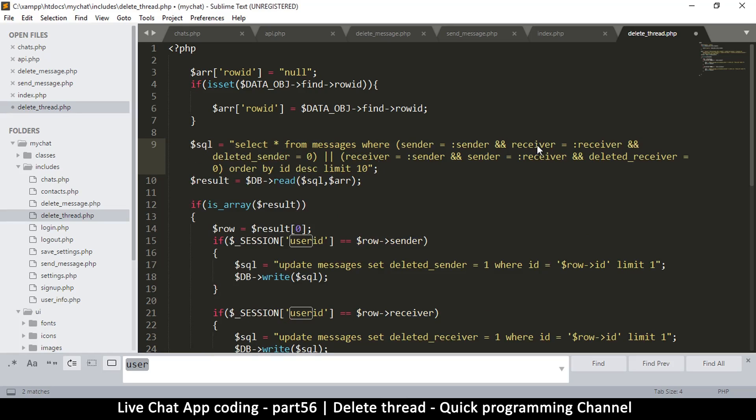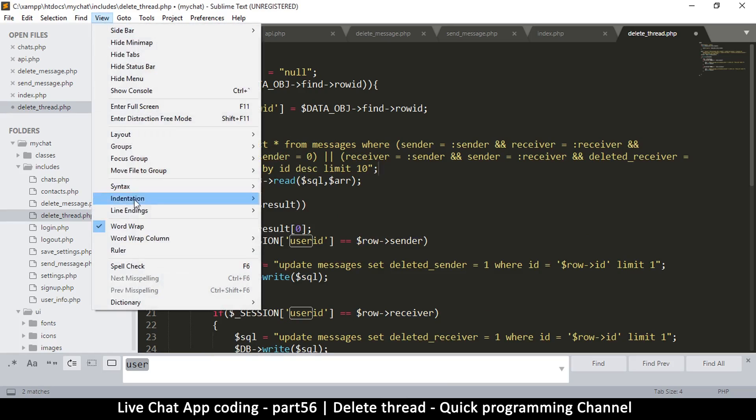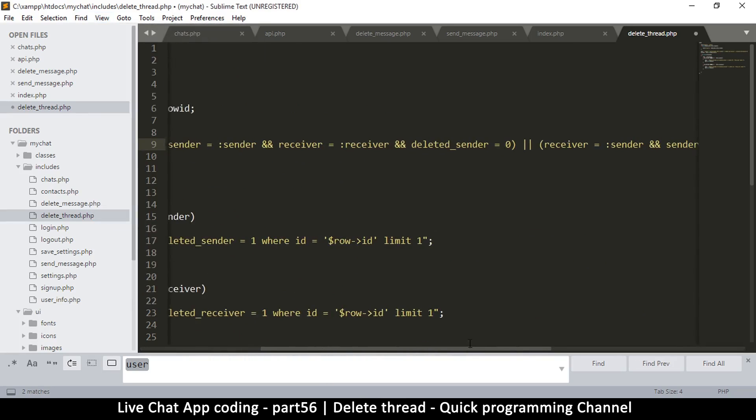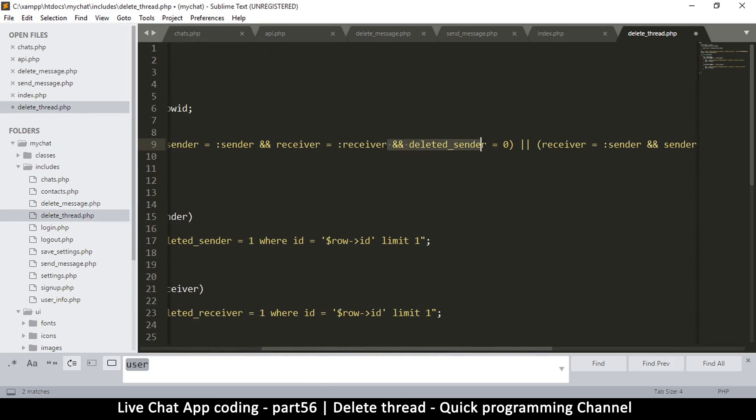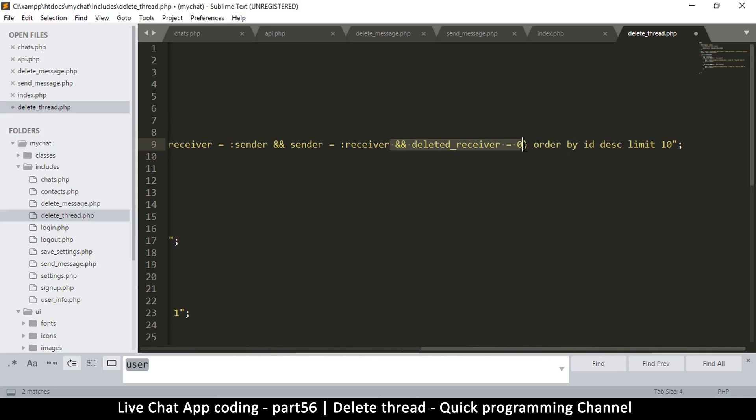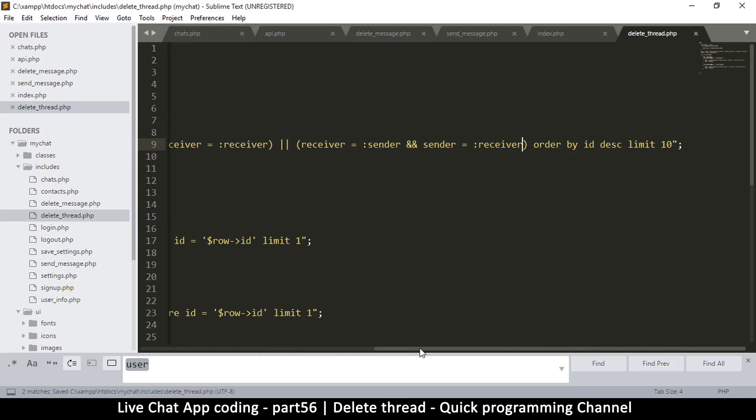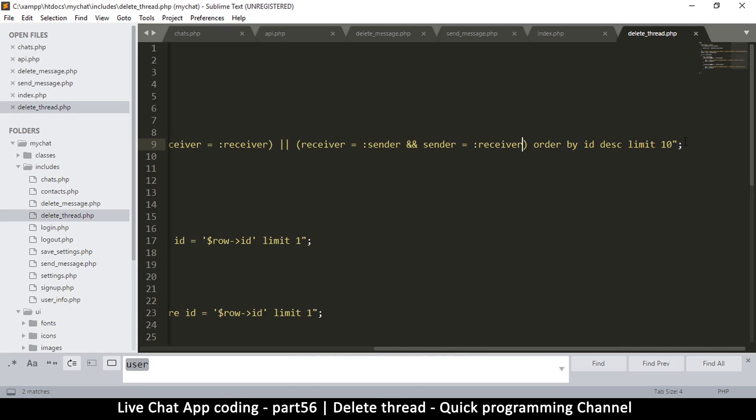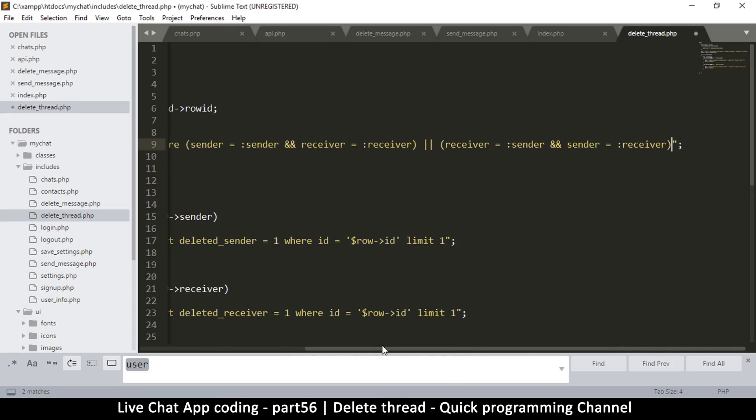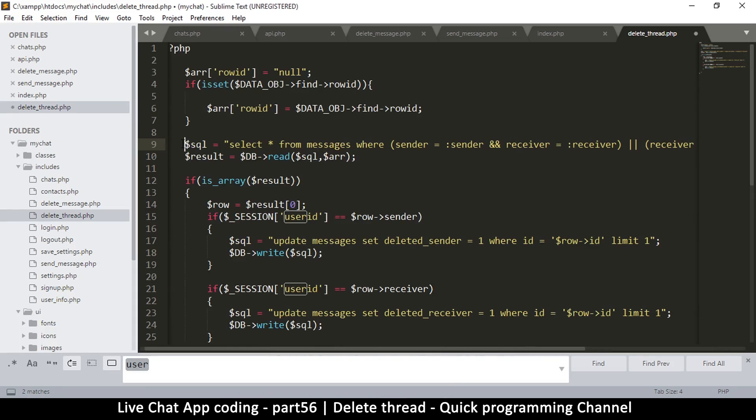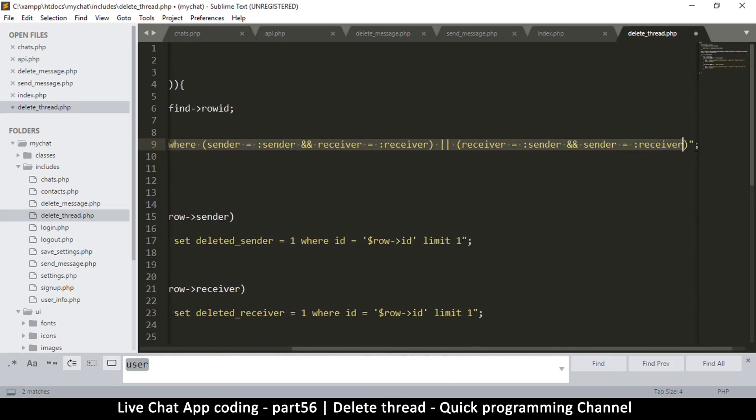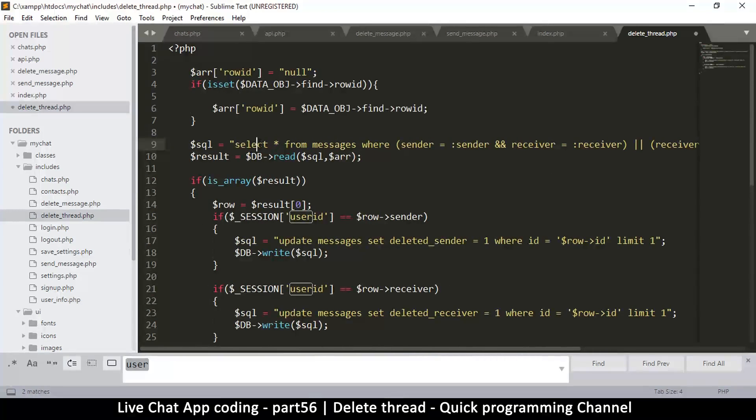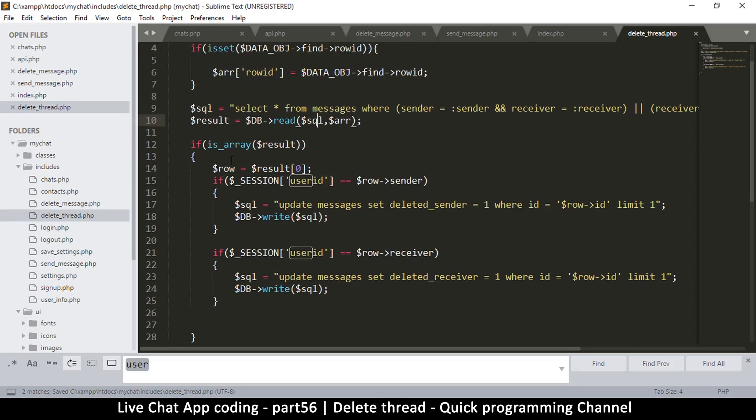The only thing we need to remove is actually this deleted sender is equal to zero. We don't actually need that. So let me remove the other one as well. But everything else remains the same. We don't need to put a limit, no need to order anything. This query is going to read all the messages whether they are deleted or not, it's going to read all the messages from this particular thread.